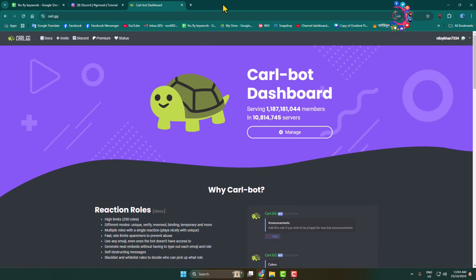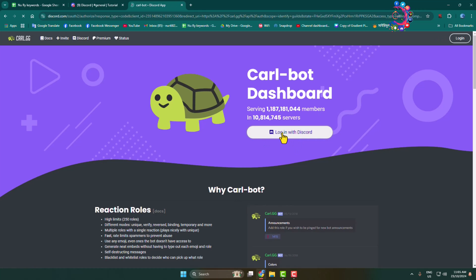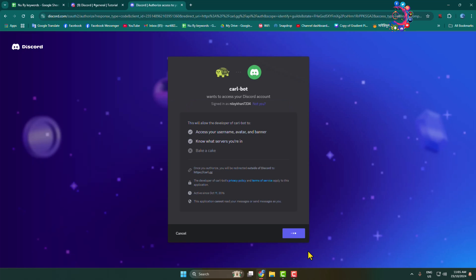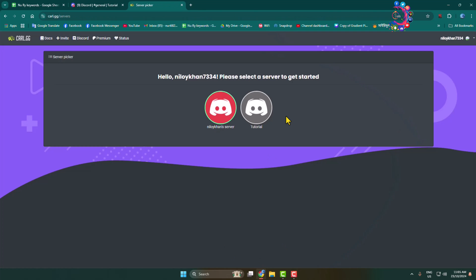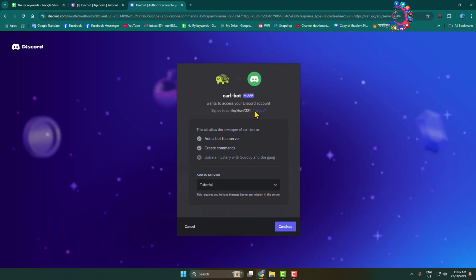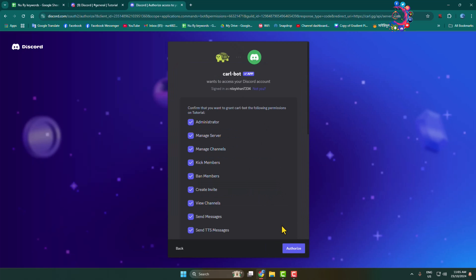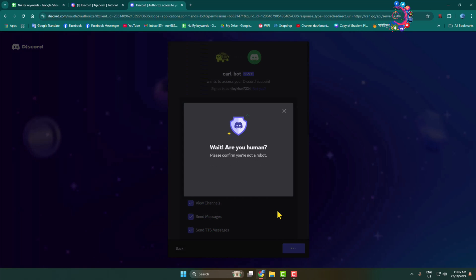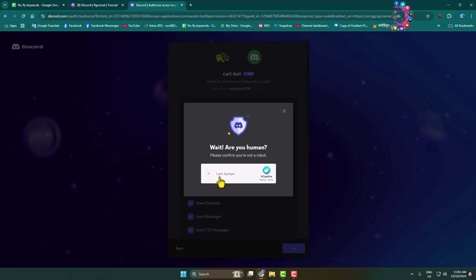Click on login with Discord, then login and select the server in which you want to make a welcome channel and add the Curl bot into the server. Ensure that you are a human.